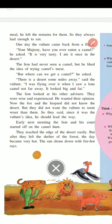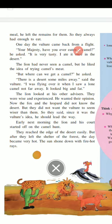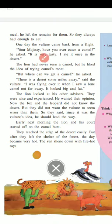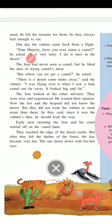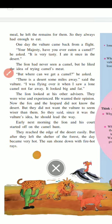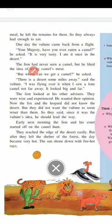One day the vulture came back from a flight. He asked, 'Your Majesty, have you ever eaten a camel? It is very tasty. I ate one once in the desert.' The desert is an arid area where water is scarce — that is where camels are mostly found. The lion had never eaten a camel, but he liked the idea of trying camel's meat.